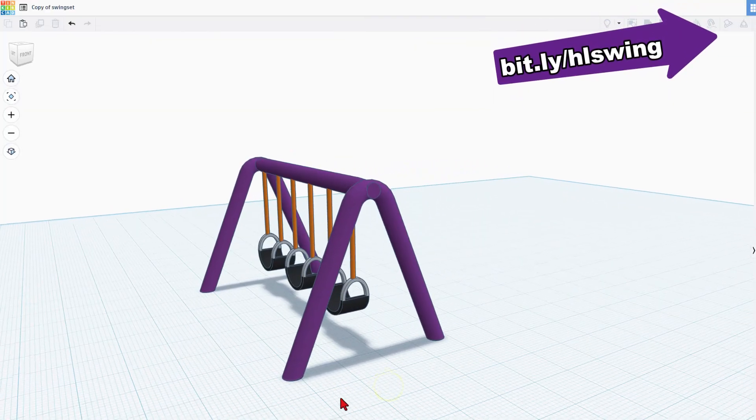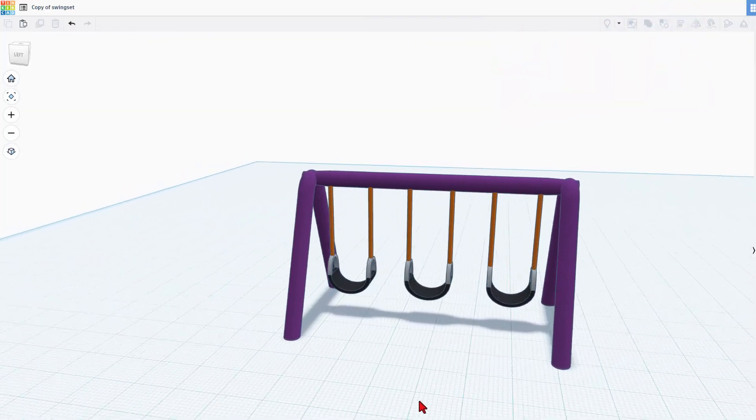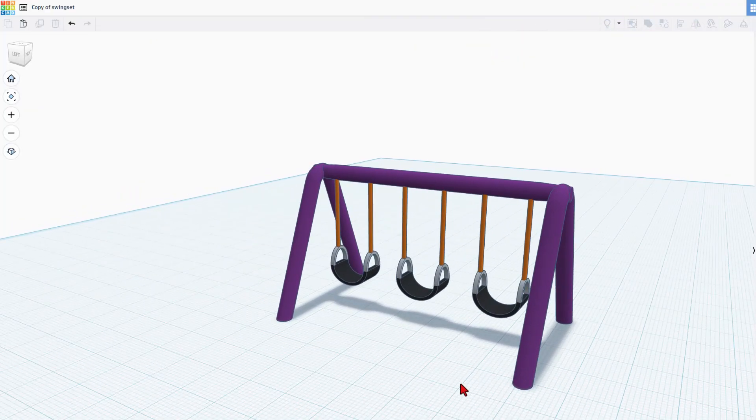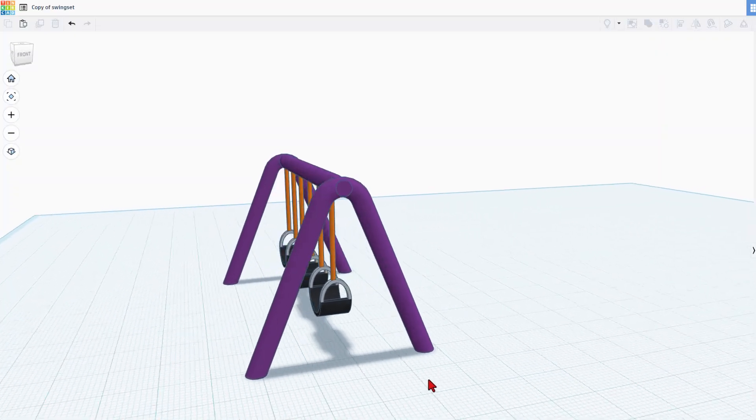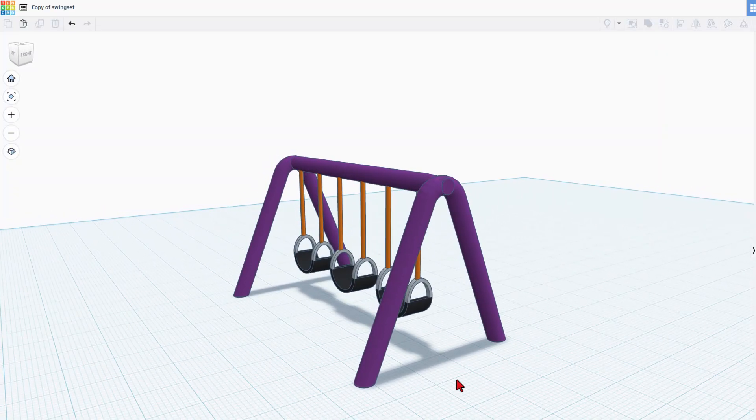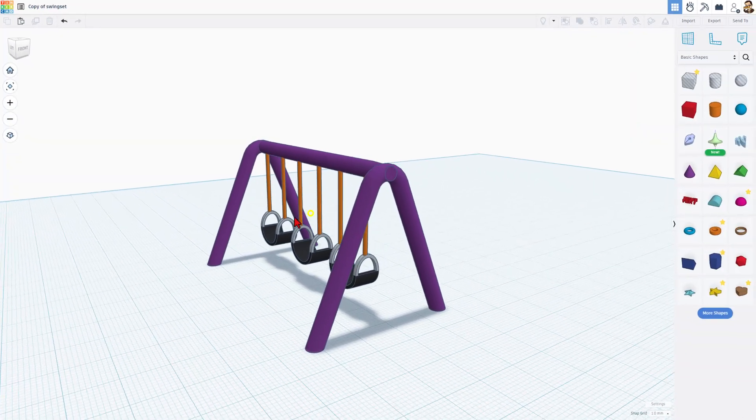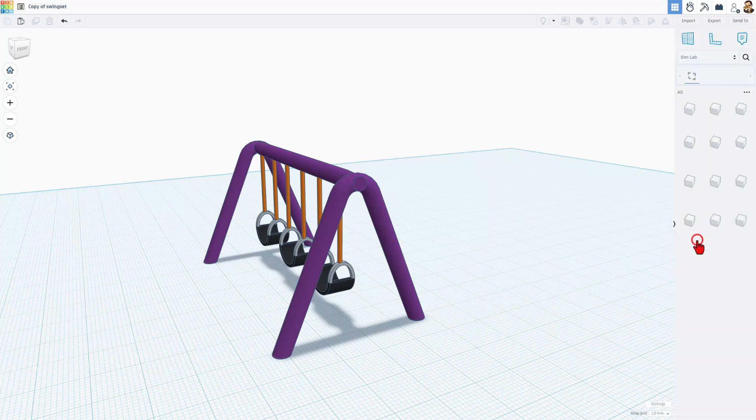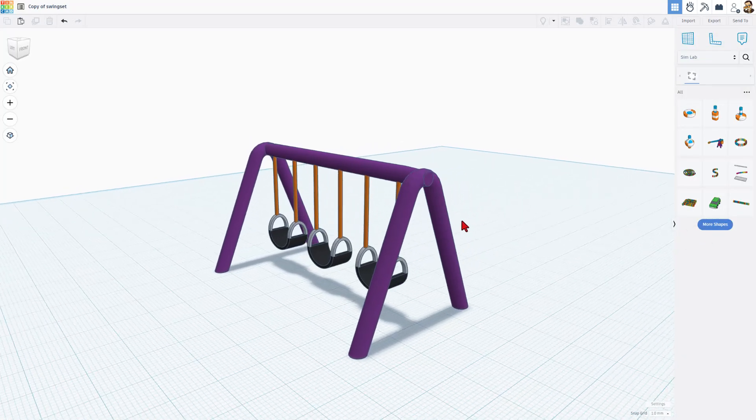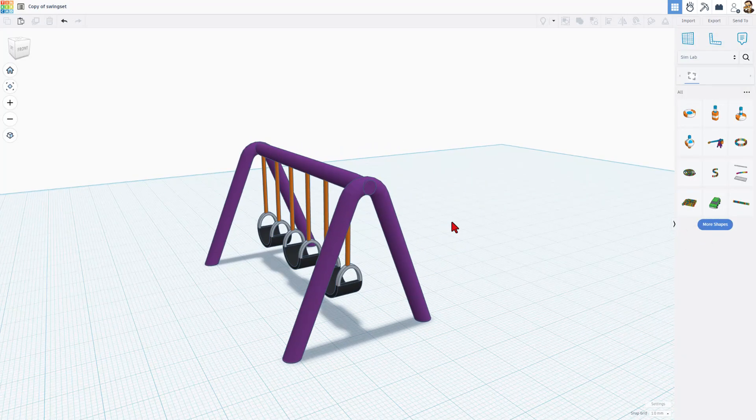And now I have bounced to Tinkercad so you can see it in real life. Once again, it'll take you 10 minutes to build that. It turns out pretty slick, and since I built it, Tinkercad has added SimLab. This lets us interact with what we build.